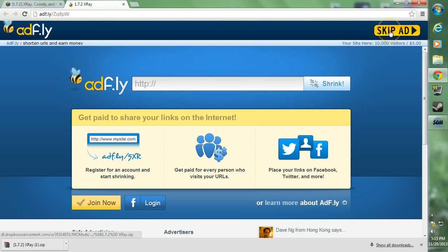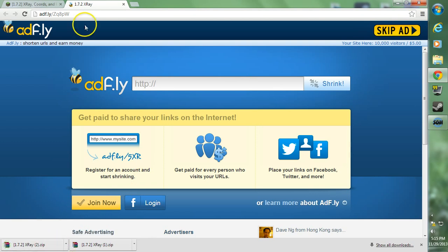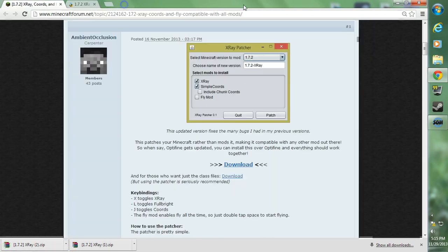If you're having a loop on the countdown, it's just going 5-4-3-2-1 repeatedly, make sure you disable adblock when you go through adfly. Go ahead and click the skip ad button now and it'll download the x-ray mod for you.